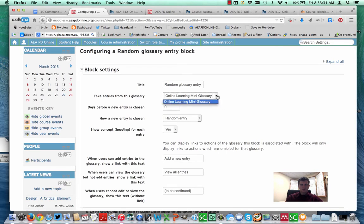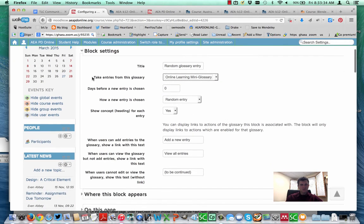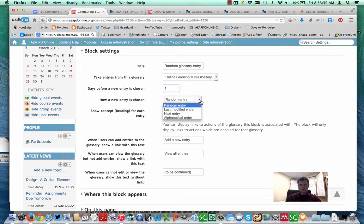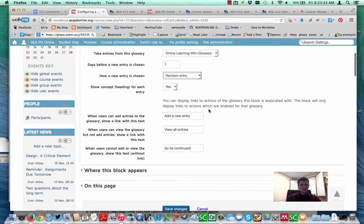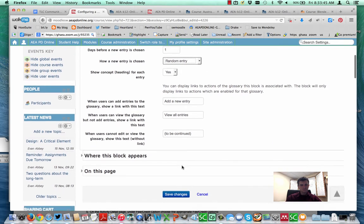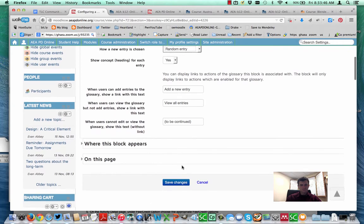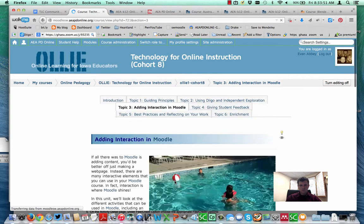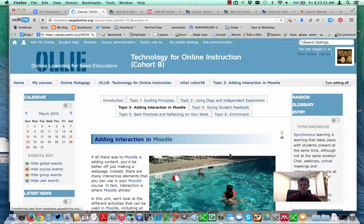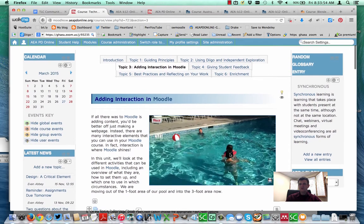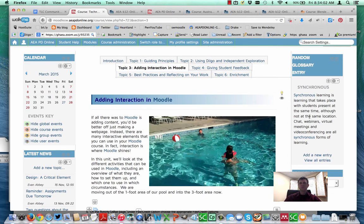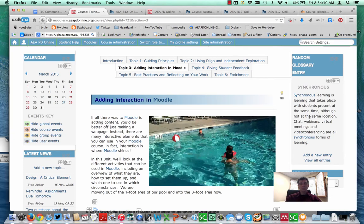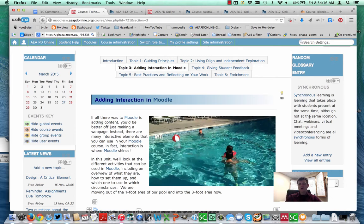And you can say which glossary do you want? We only have one glossary in this course. How many days before a new entry is chosen? I'm going to take one. Once you have saved it for the first time, then a random glossary term will appear over there. This is a good way if you have students that are logging in on a regular basis and you want to reaffirm vocabulary rather than require them to go into the glossary, which they might or might not do, posting it here will get those words in front of their eyes.